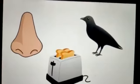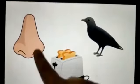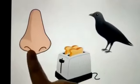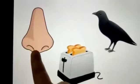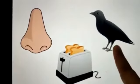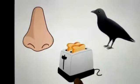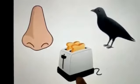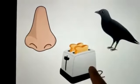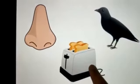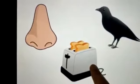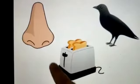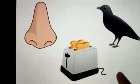Good morning, everyone. See, I have these words here with me. What's this? Nose, crow, toast. What is there in all of them? The long O sound is there in all of them.